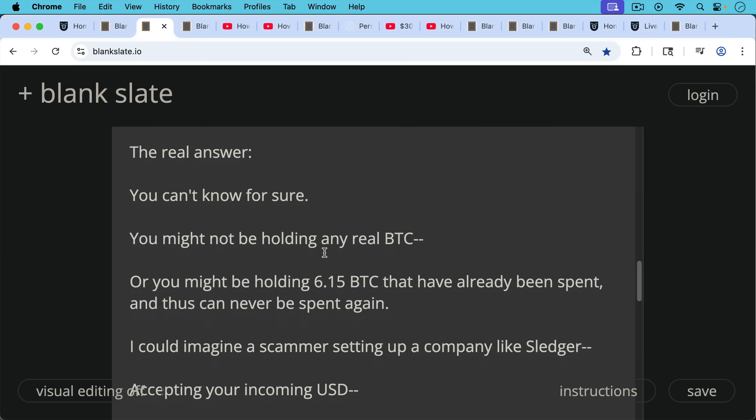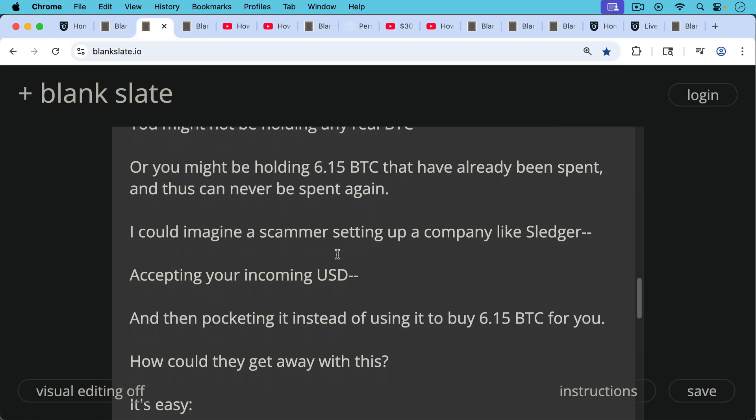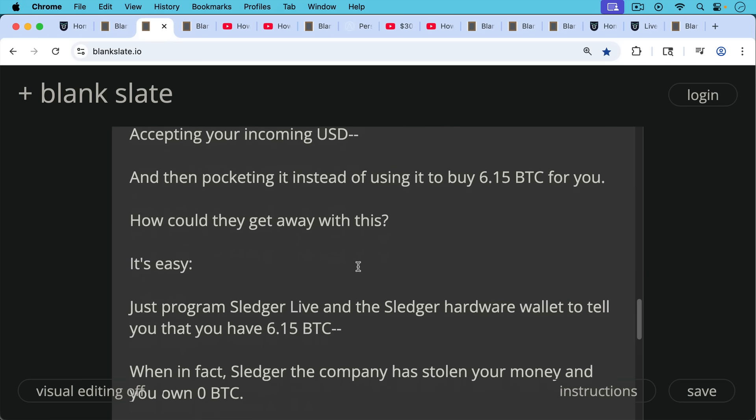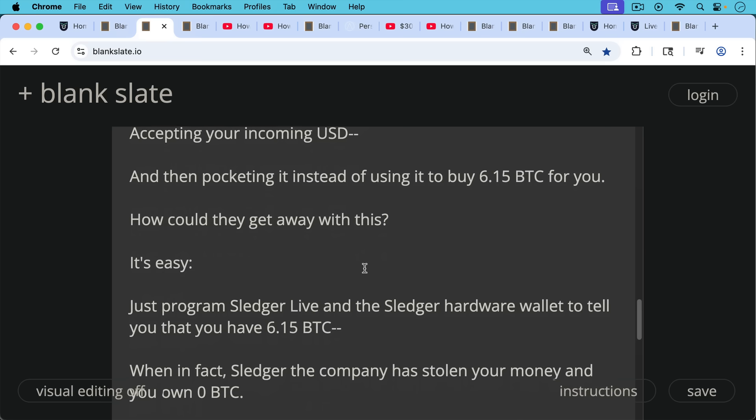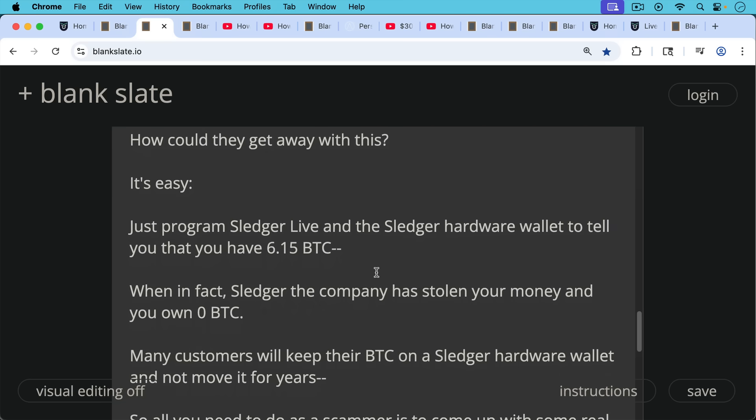I could imagine a scammer setting up a company like Sledger, accepting your incoming U.S. dollars and then pocketing it instead of using it to buy the Bitcoin for you. Now, how could they get away with this? It's really quite easy. You would just program the Sledger Live app and the Sledger hardware wallet to tell the customer that he or she has 6.15 Bitcoin when in fact Sledger, the parent company, has stolen the money and you in fact own zero Bitcoin.